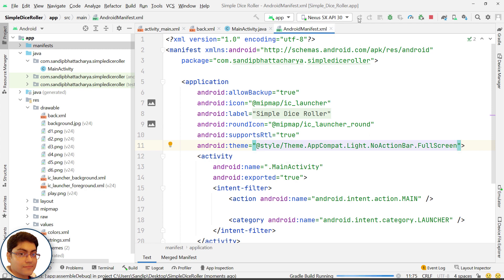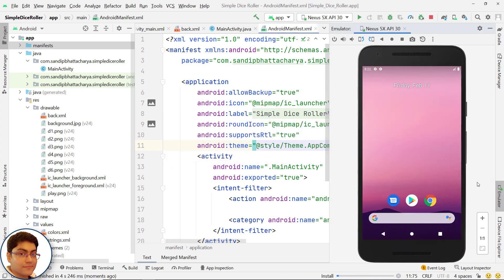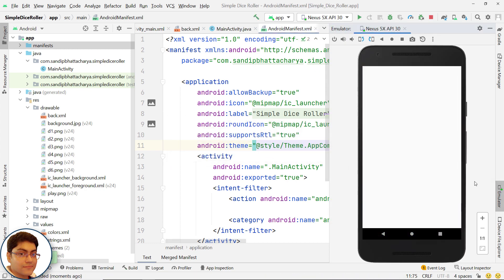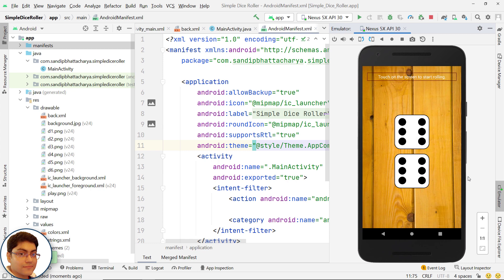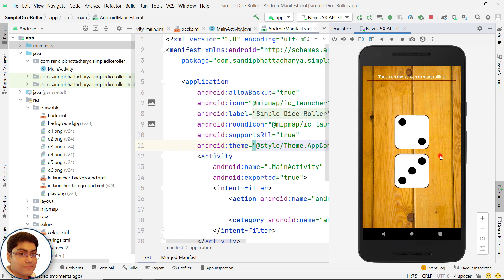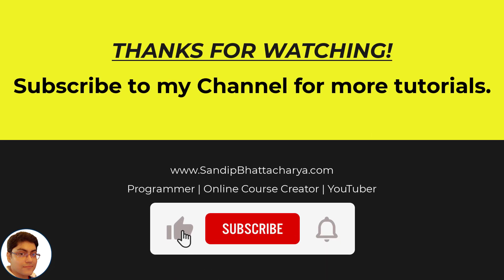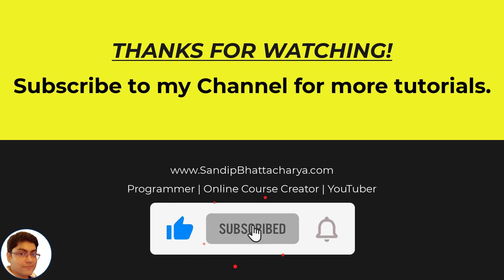Run the app again. Perfect. Thanks for watching. If you find this tutorial useful, please like and share the video and subscribe to my channel for more tutorials like this.